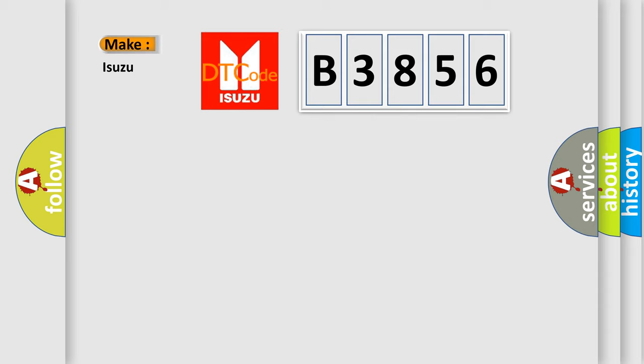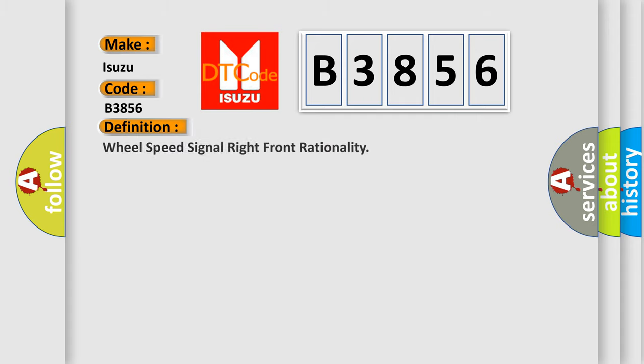So, what does the diagnostic trouble code B3856 interpret specifically for Isuzu car manufacturers? The basic definition is wheel speed signal right front rationality.